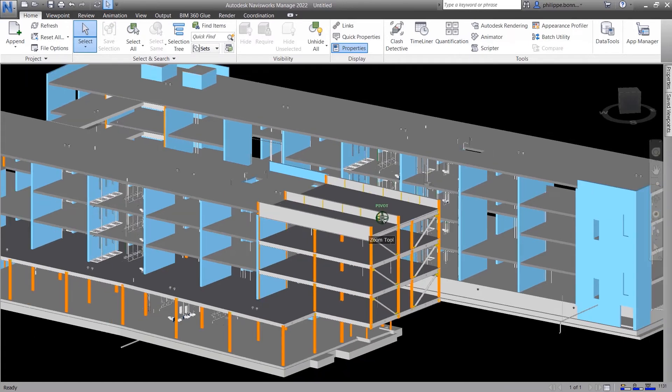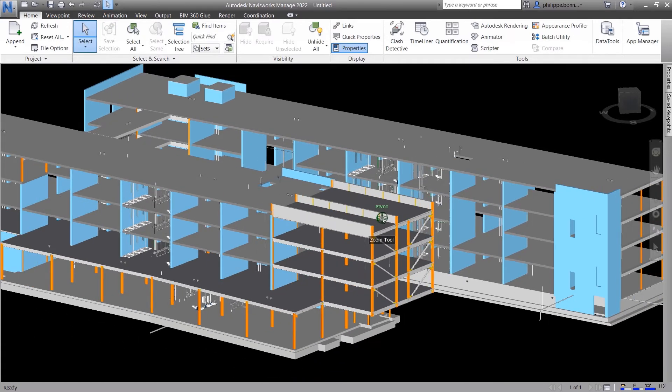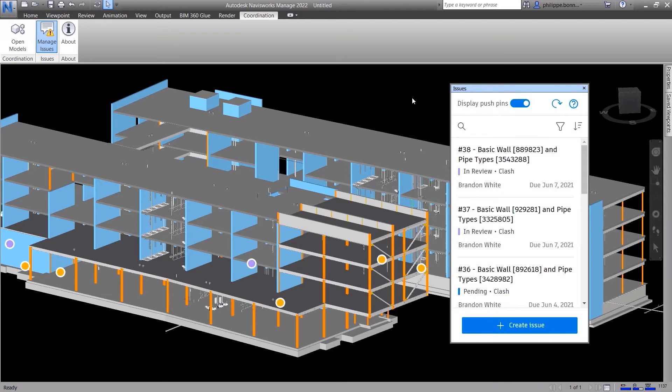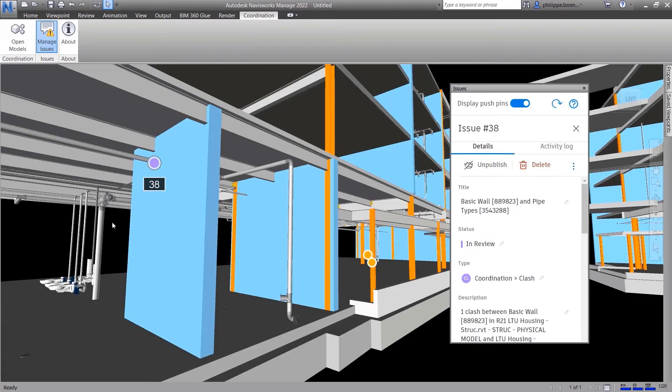Team members can view issues by selecting the Manage Issues icon on the ribbon. Issues created in either the cloud or Navisworks will show up with a pin, a reference image, and issue information on the right-hand pane.